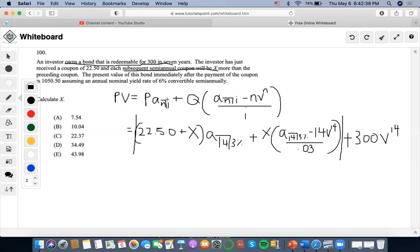It also says that the present value of this bond immediately after paying out the coupon equals 1050.50, and we need to calculate X. So we're going to solve the first part — this comes out to 11.30.